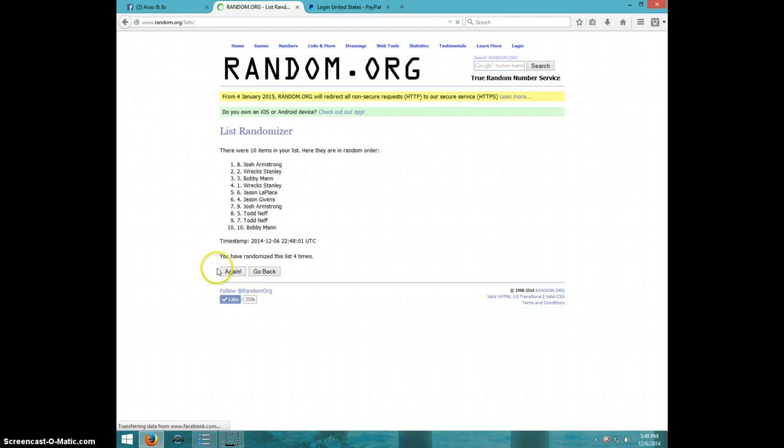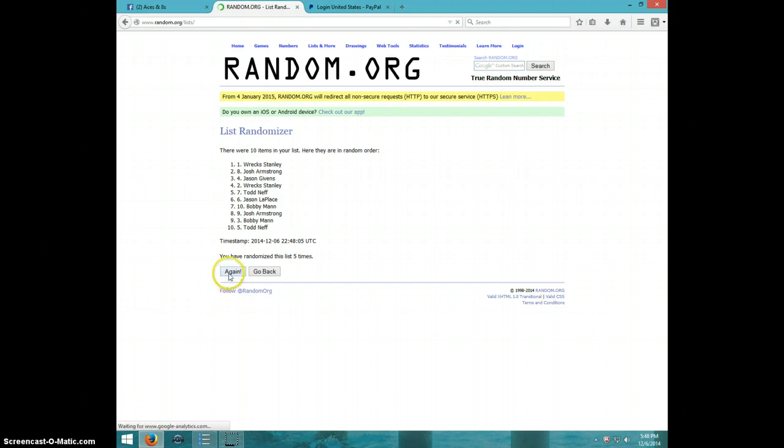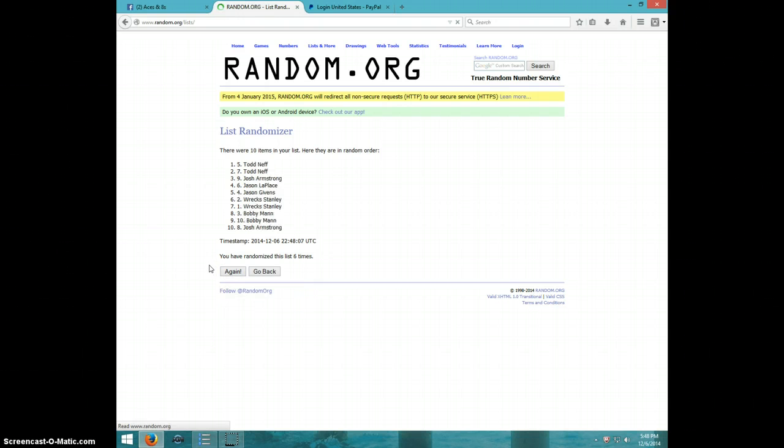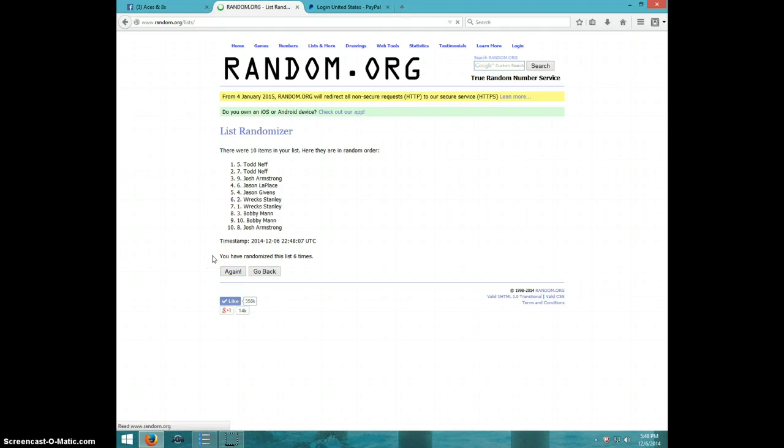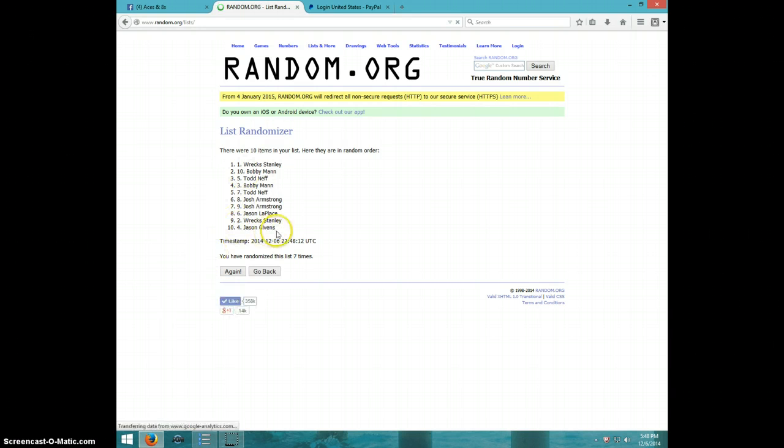Four. Five. Six. Seven. Rex on top, Jason Gibbons on bottom after seven.